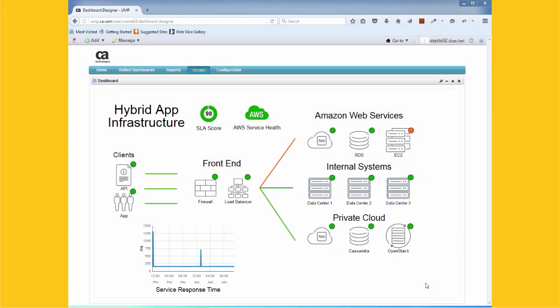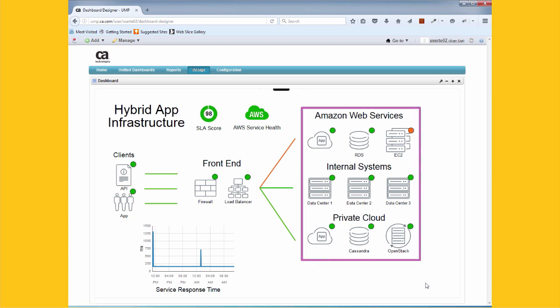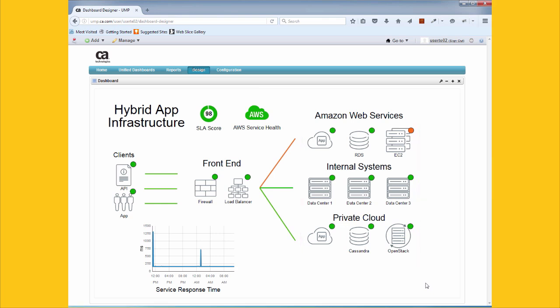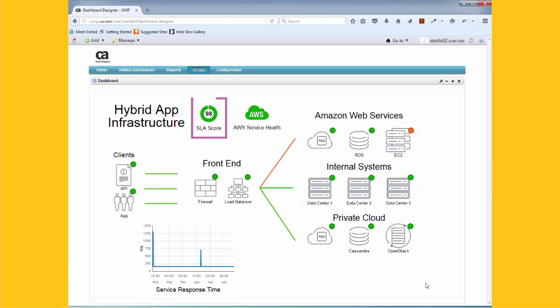Let's start with a high-level service view. Here is a dashboard I've created for a typical hybrid cloud environment. We're seeing the overall status of my on-premise private cloud and AWS infrastructure. We're also seeing the response time for our application and a real-time SLA score for the service.